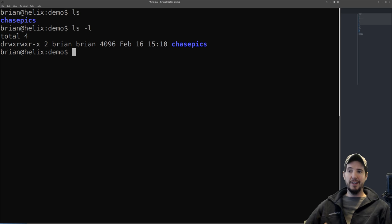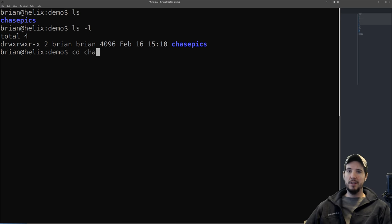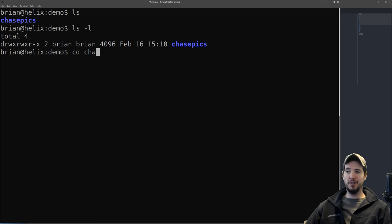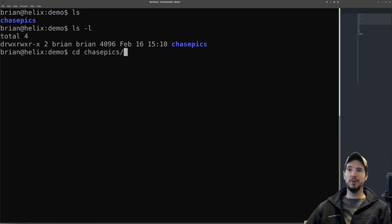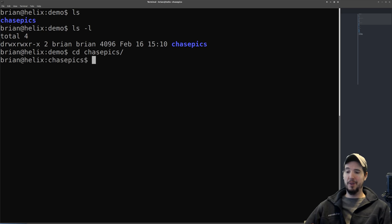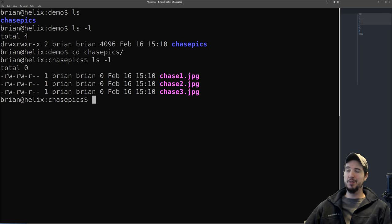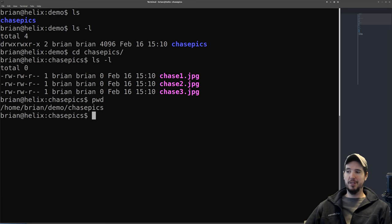If we want to navigate into the folder called chase_pics, we'd type 'cd chase_pics.' You could type it out entirely, but your shell is smart enough that if there's only one file in the directory and you've typed enough characters for it to know which one to pick, you can just hit tab and it will autocomplete. After entering, I run 'ls -l' again and see there are three pictures. Running pwd shows I'm now in /home/brian/demo/chase_pics.